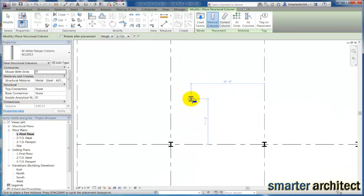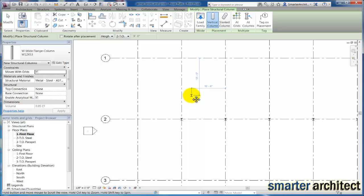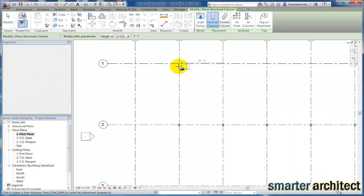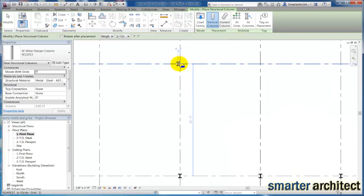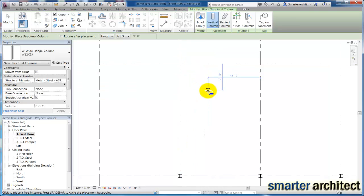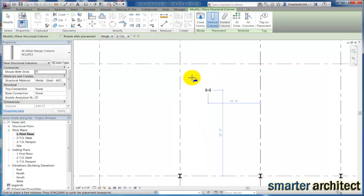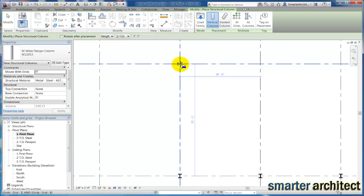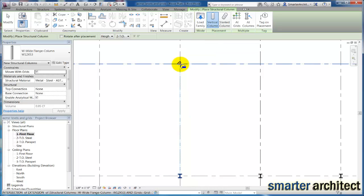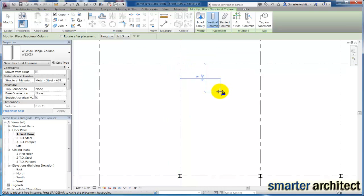I want to point out you can insert these one at a time just going to the grid intersection, and you can actually use the space bar before you even place them if I need to orient them in a different direction. That's how you go about doing that.